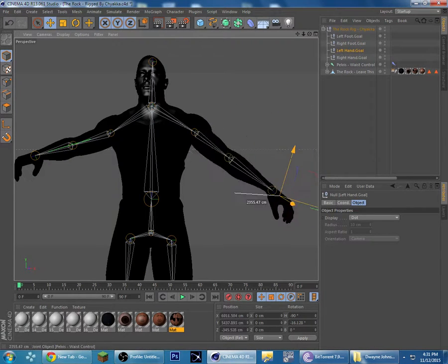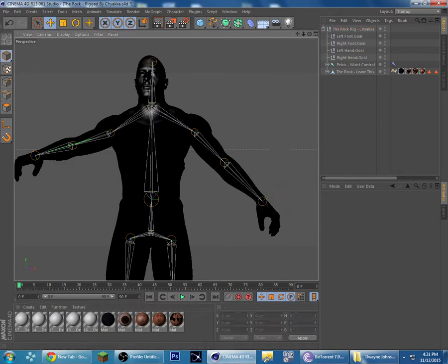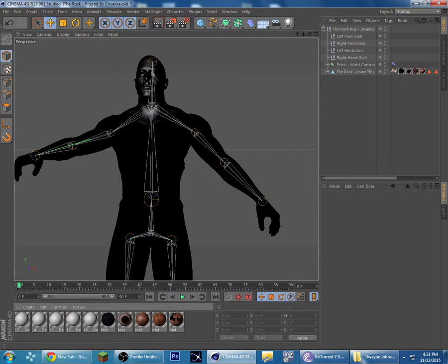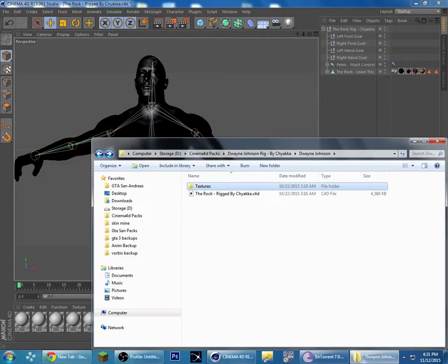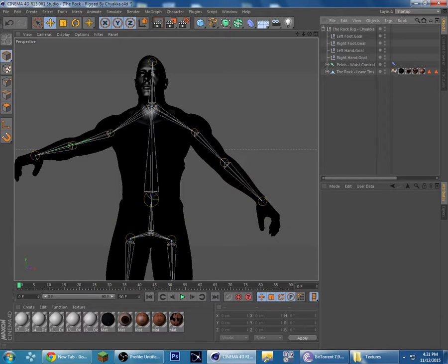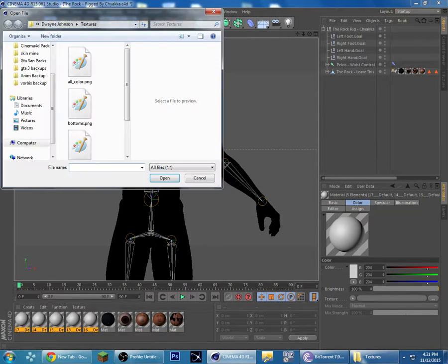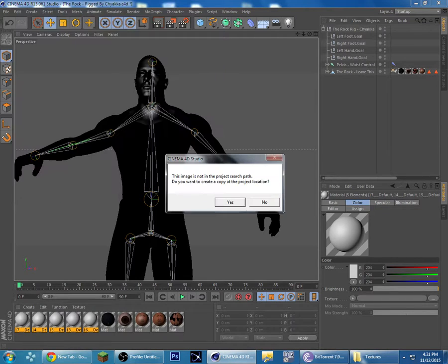I'm going to show you how to fix that. You'll see these materials — go into textures and find what's missing. If it says all color with a PNG, get those white placeholder textures. I'm just going to set them all to color.